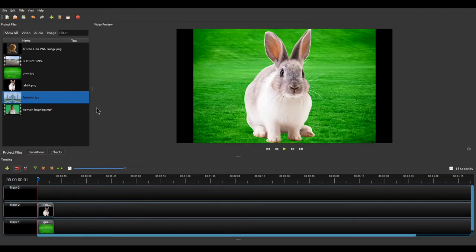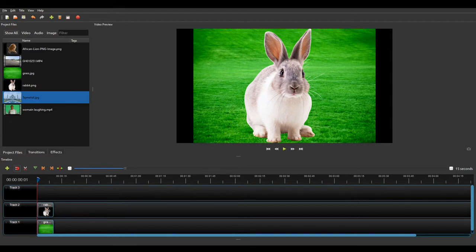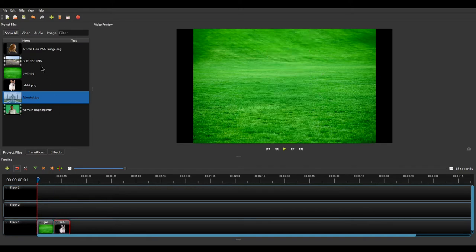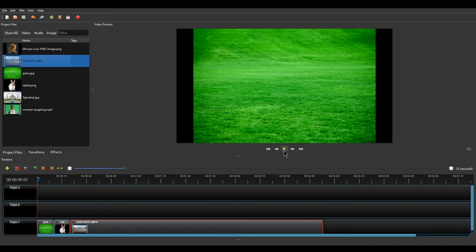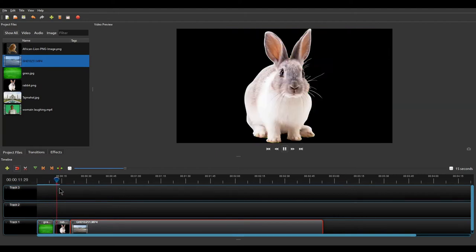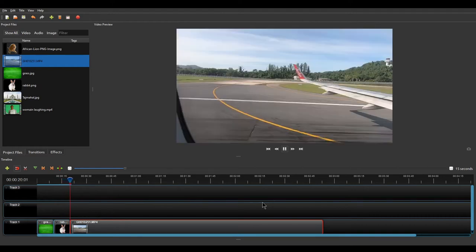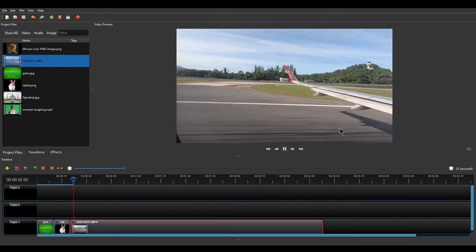Now if you want to arrange the media — for example place the rabbit just next to the grass — you can drag and drop your media by left-clicking. Let's add a few more videos by dragging and dropping them onto the track. Once you click the play button the whole video will get played. The first two media clips are static images so you won't see anything moving, but once it gets to the video you will see it playing — this is a flight about to take off.